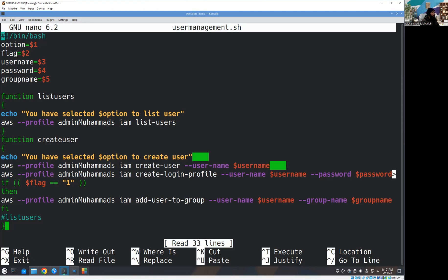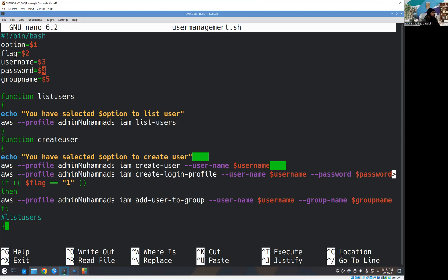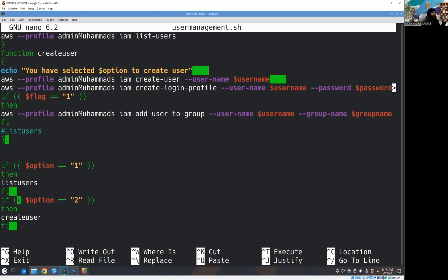Let's come back to our script. You can see I'm passing a bunch of command line parameters. The way to capture command line parameters is with the dollar sign followed by the index or position number. Dollar one refers to the first parameter, dollar two is the second, dollar three is the username, dollar four is the password, and dollar five is the group name.